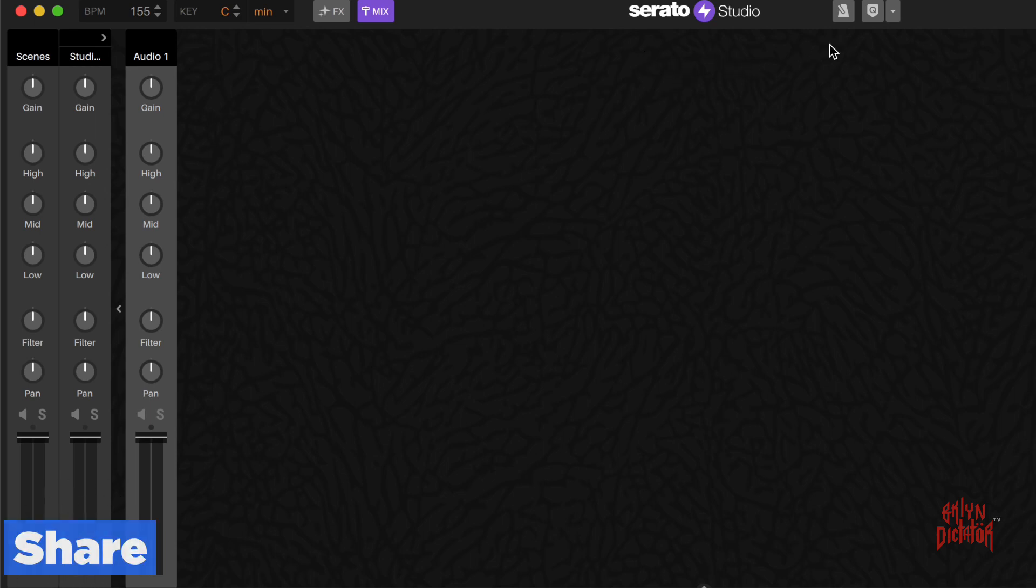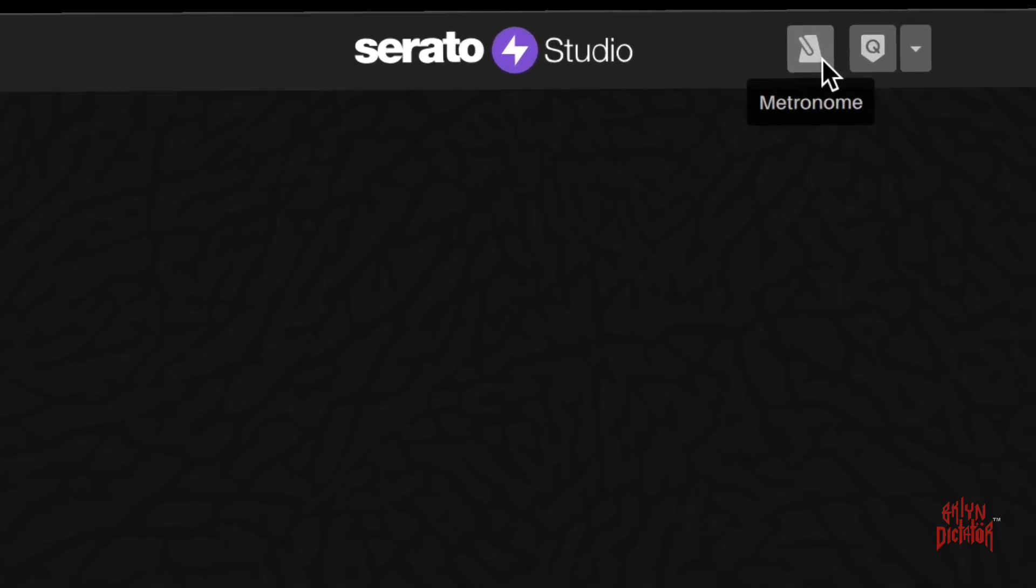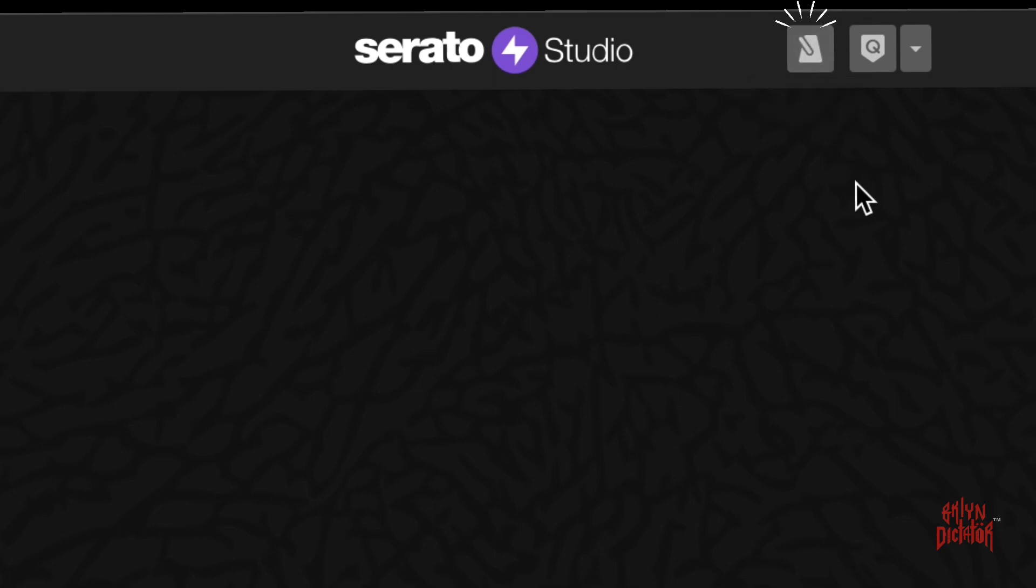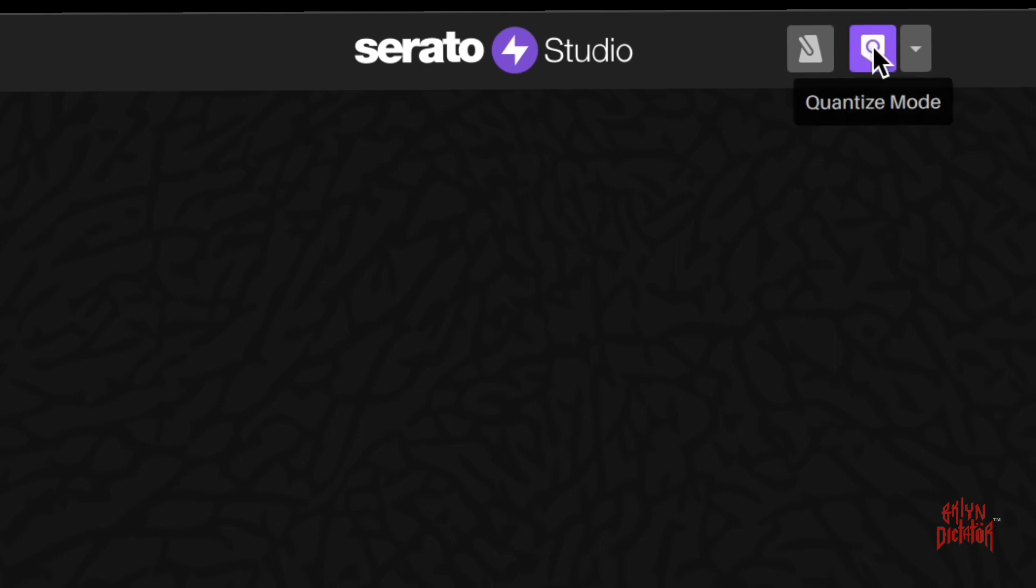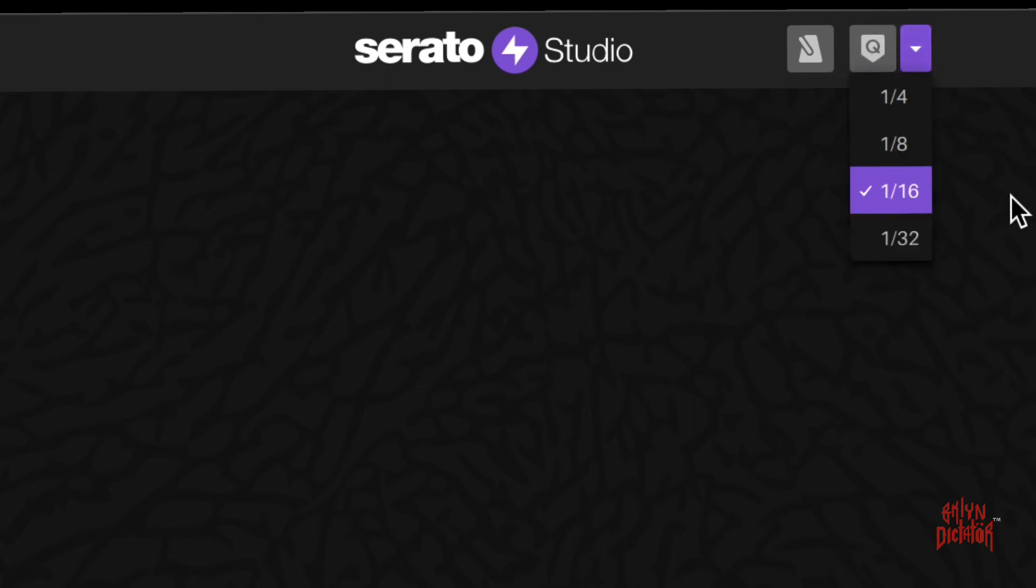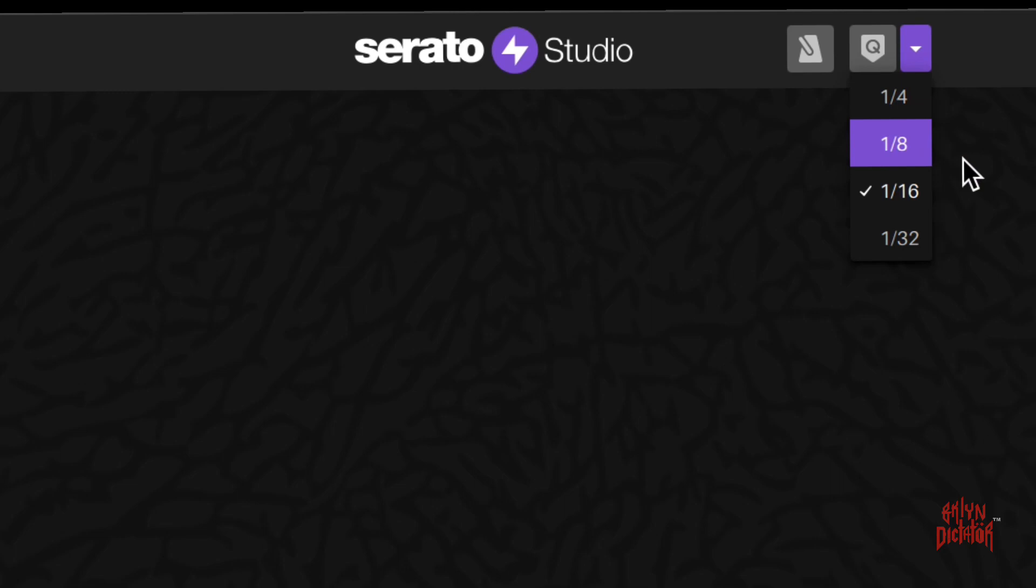To the right of that you have the metronome. You hover over it, it's gray. If you click on it, it'll turn purple meaning the metronome is on. If you click on it again, it's off. To the right of that you have your quantize icon. Click on it, it'll turn purple. Click it off, it'll turn gray. Here you have the time divisions for your quantize option: quarter notes, one-eighth, one-sixteenth, and one-thirty-second.